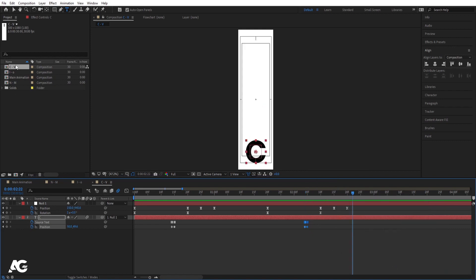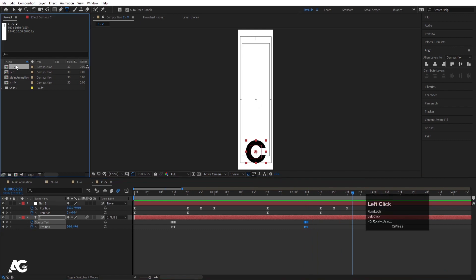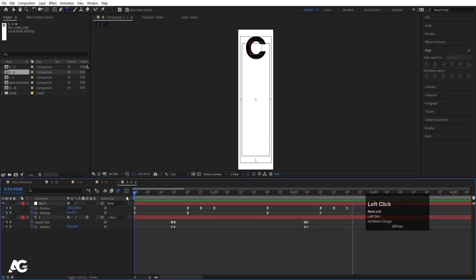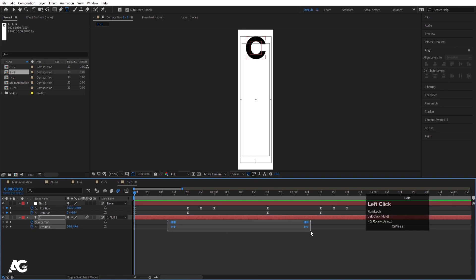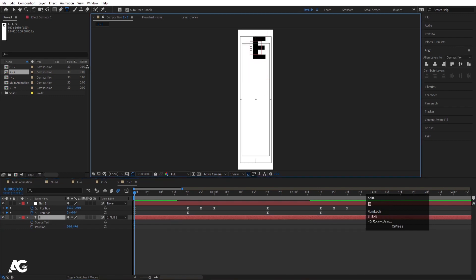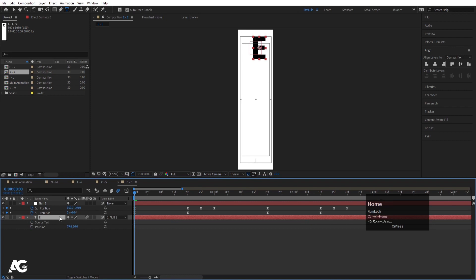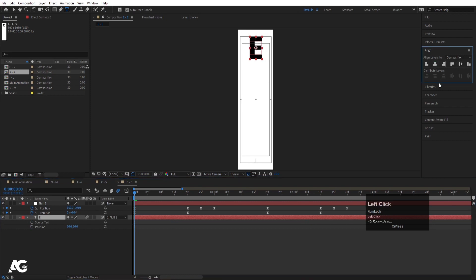Select C-V and hit Ctrl D to duplicate, hit Enter and type E-E, then hit OK. Double-click to open it, go to the start, delete all text keyframes, and change the text to E. Select the text, press Ctrl Alt Home, go to the align tab and align it horizontally. We don't need to change anything else here.